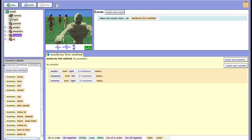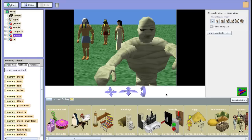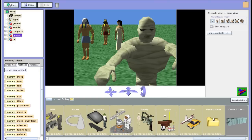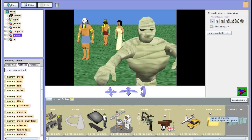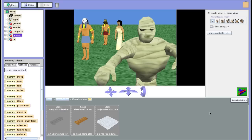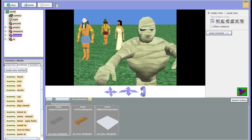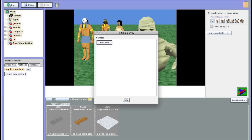So the first thing we want to do is add an array visualization. In JavaScript, we would be declaring an array. We go over here and scroll all the way over to visualizations. You want to bring on the array visualization — it's a gray one. Don't use the list visualization, you want the array visualization. And we're going to put that right on our world.